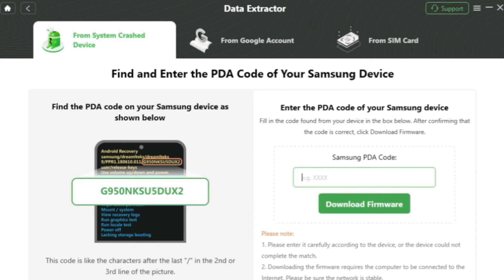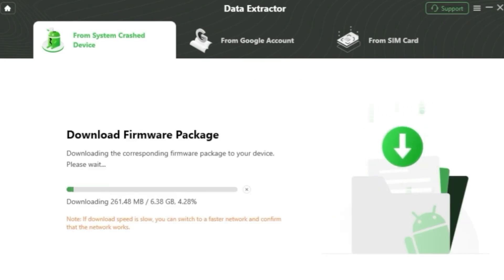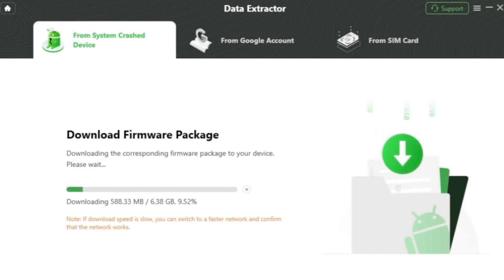Next, follow the on-screen instructions to put your Android phone into recovery mode, get a PDA code and enter it. Then click on the Download firmware button and after the firmware is downloaded and the Android system is fixed, click on Complete button.